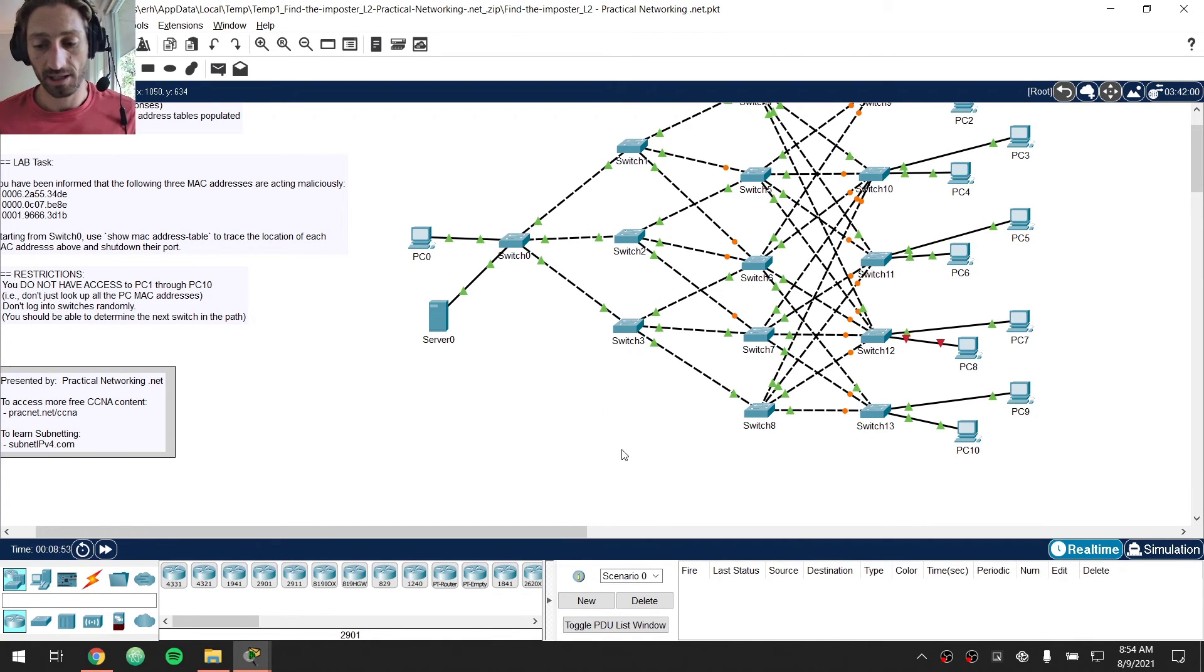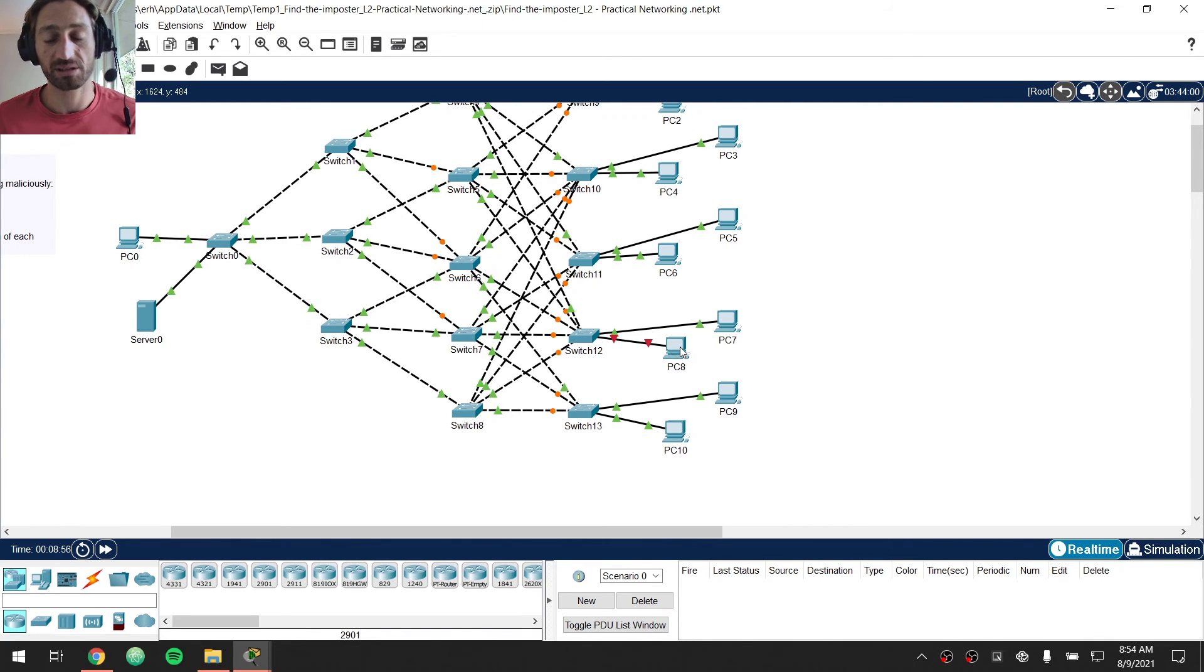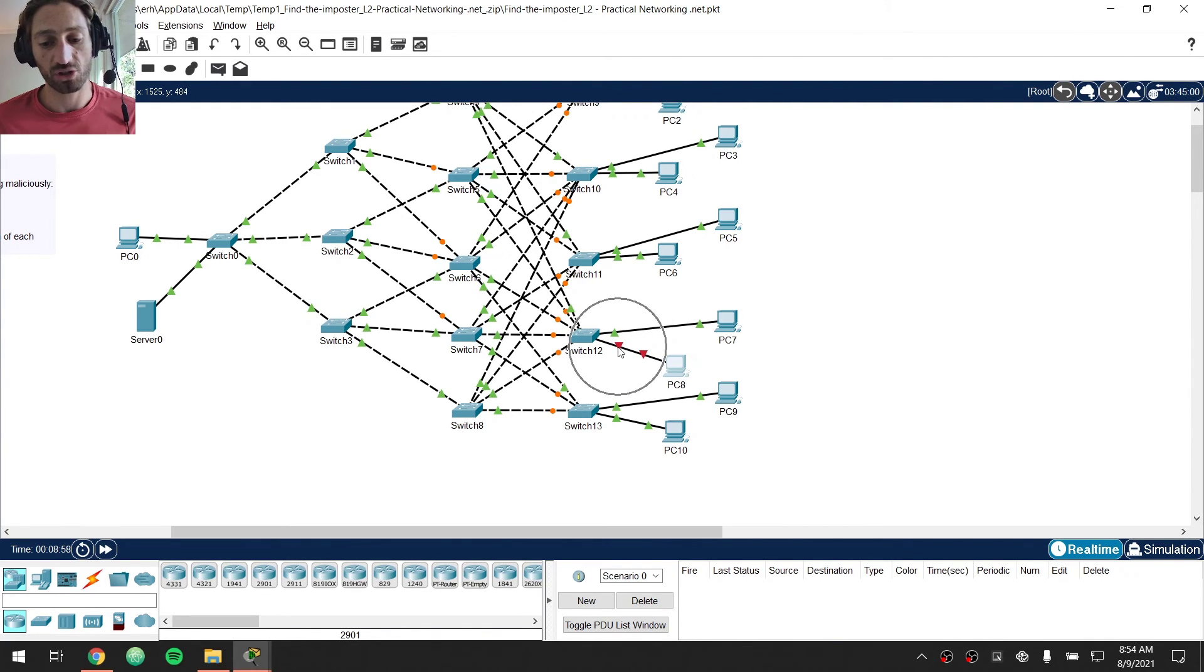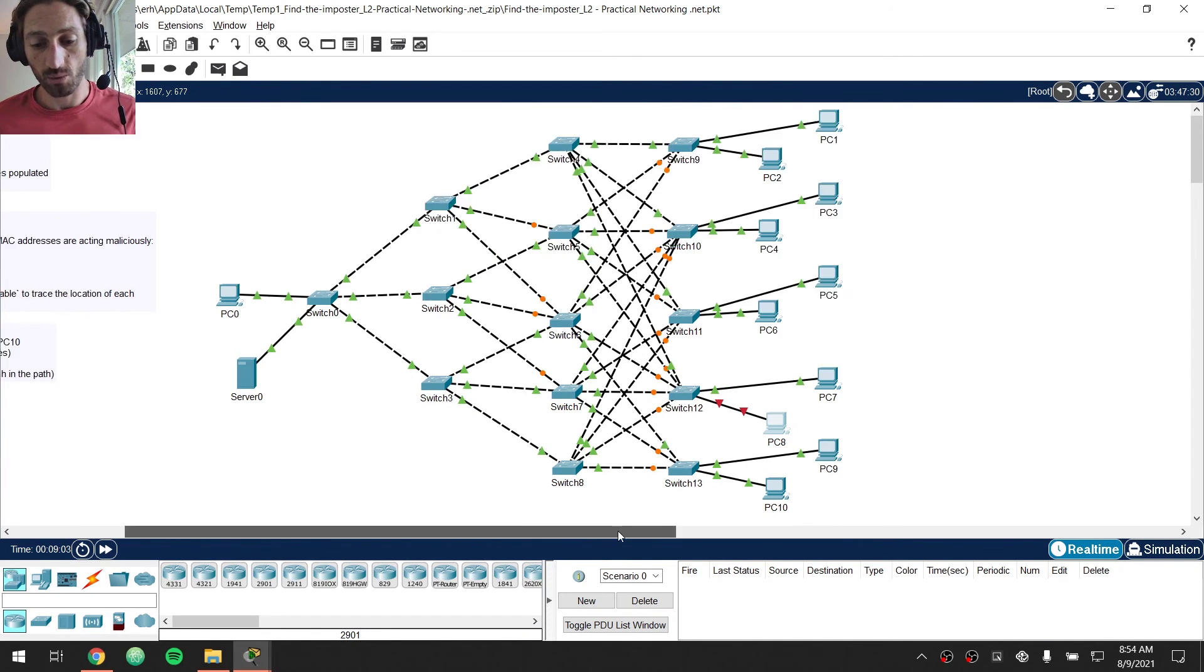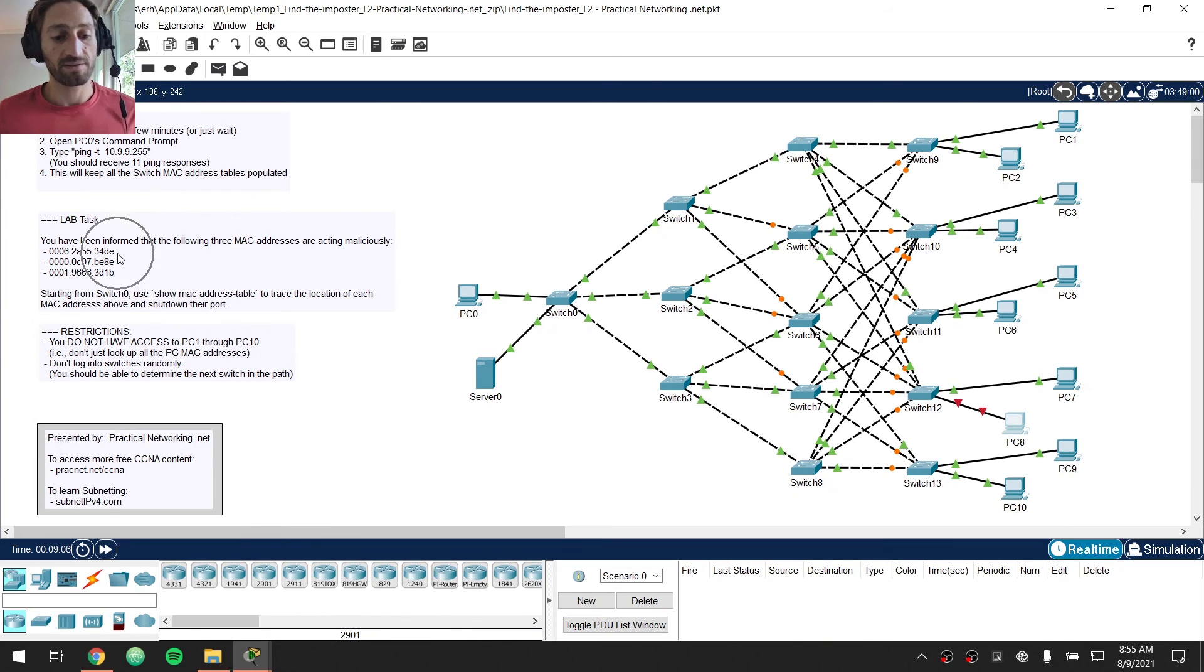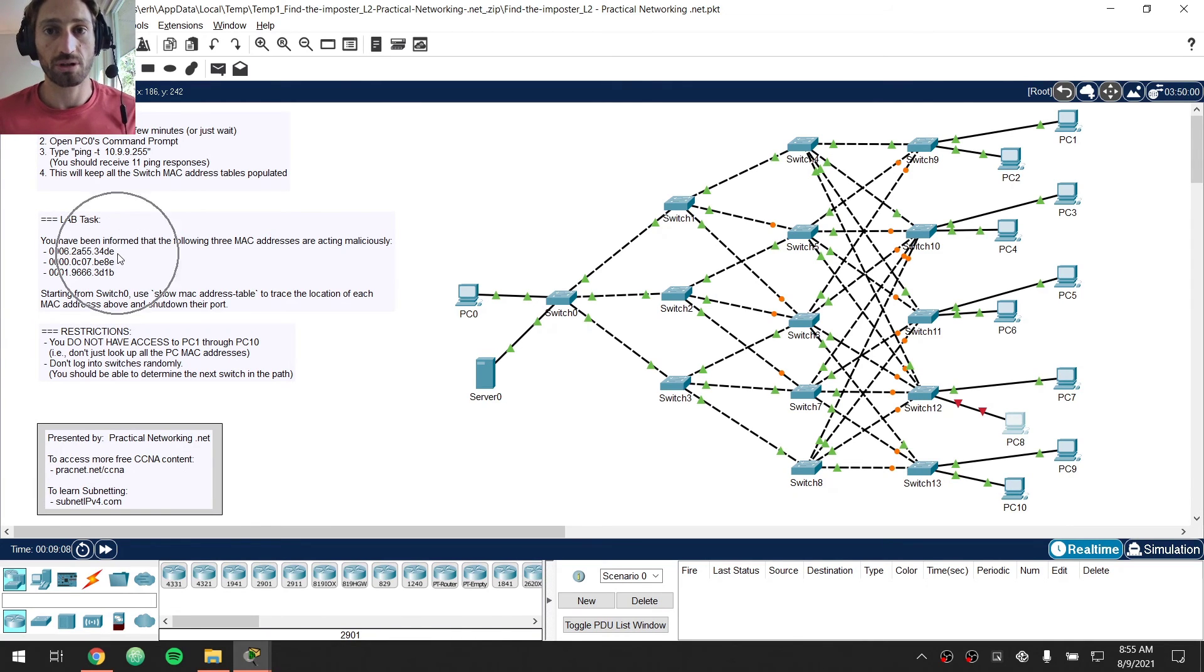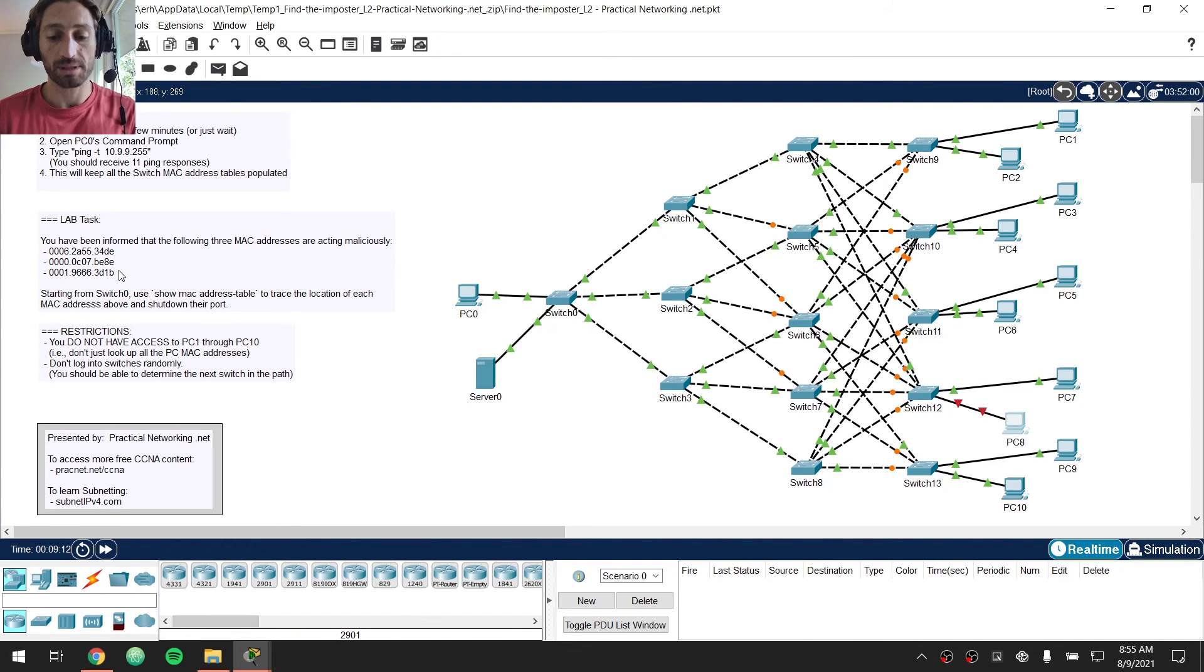If we come down in here it seems that the first offending host happened to be PC8 and we can see that visually from what existed over here. So we have just successfully defended our network. If this was our layer 2 network we just defended our network from this first malicious host. To do the other two you'd essentially go through the exact same steps. Start at switch 0.